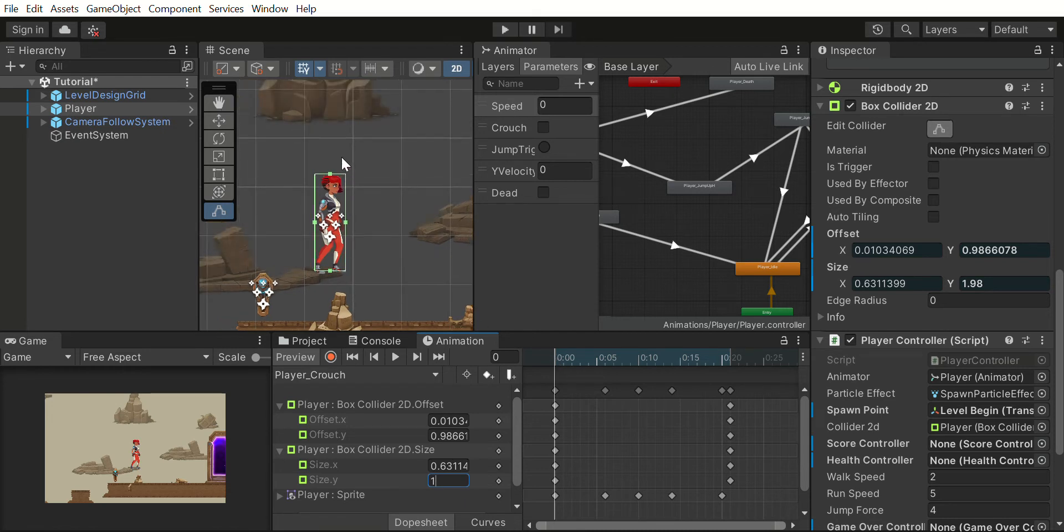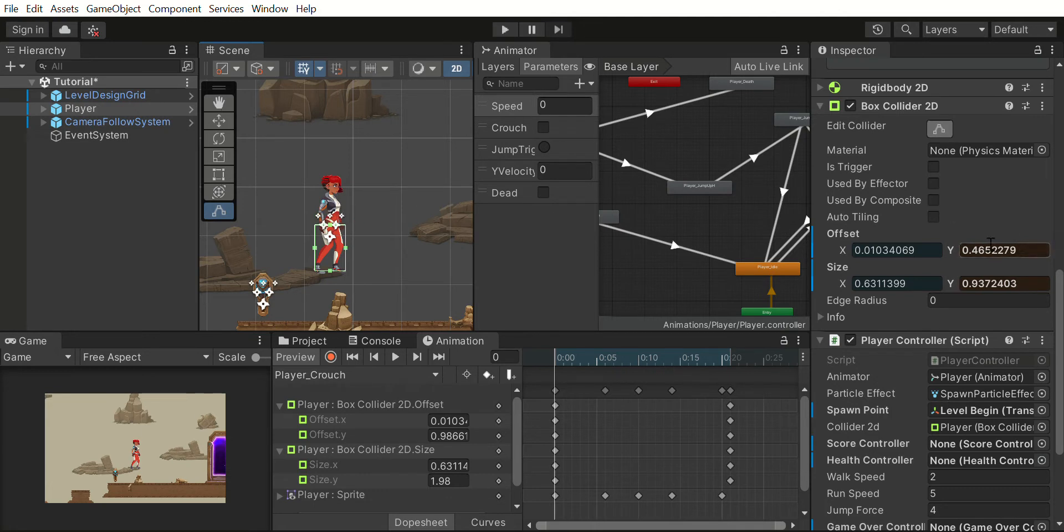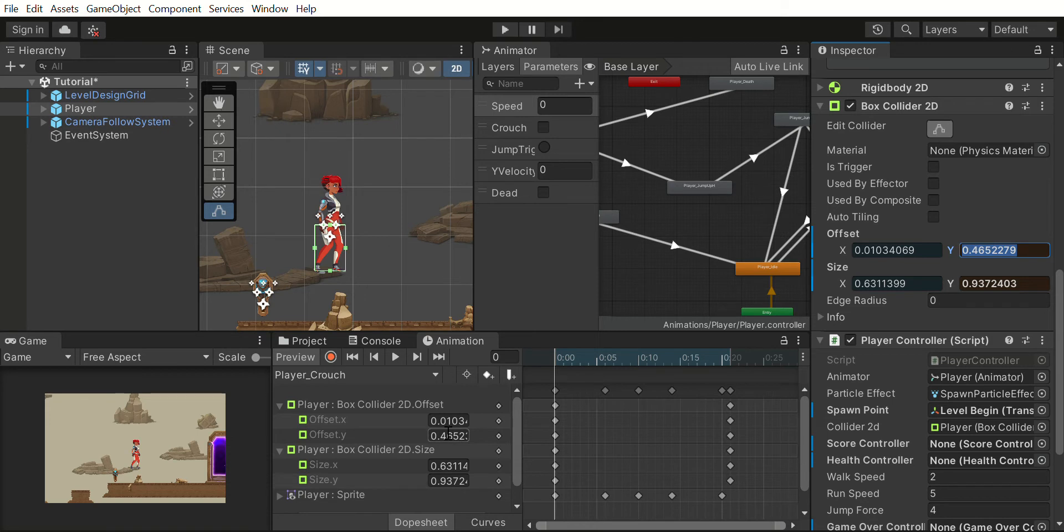So what I can do is say, okay, when my character crouches I will note down these values and then copy-paste these values here. I think because I pressed Ctrl+C, these are already copied.